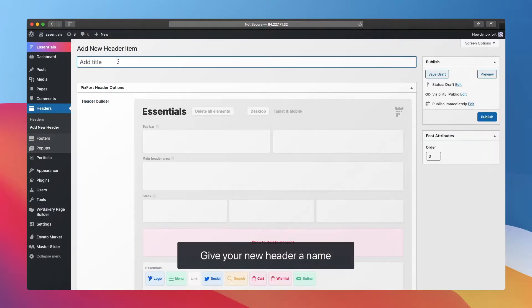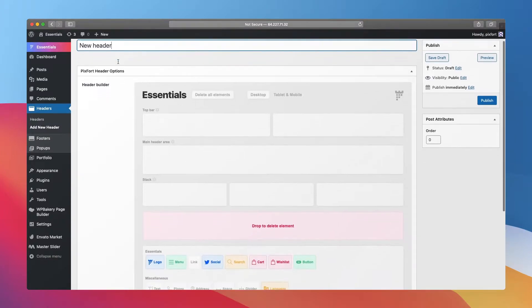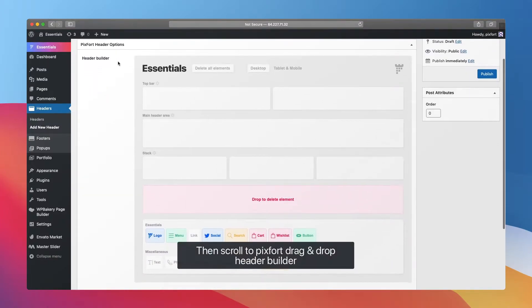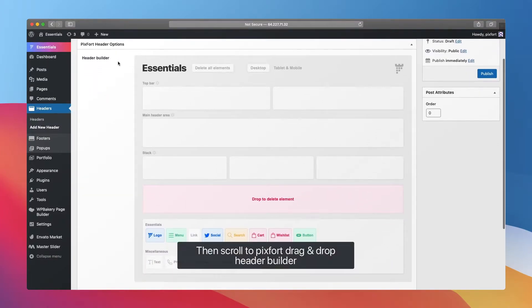Give your new header a name, then scroll down to Pixfort drag and drop header builder.